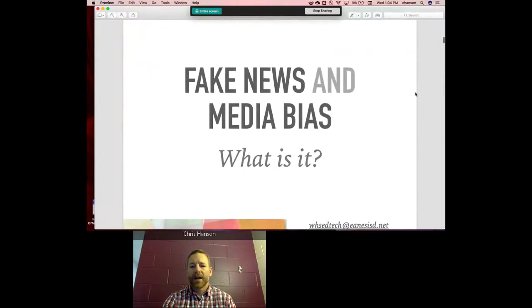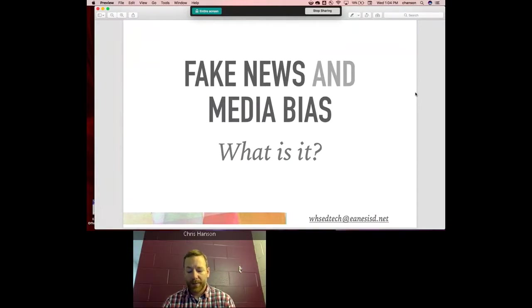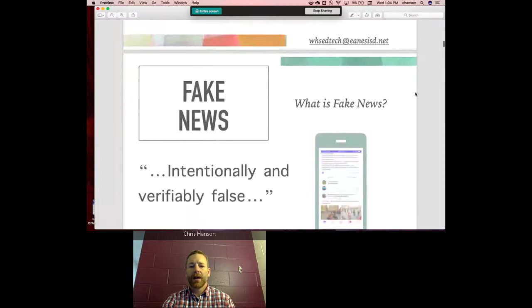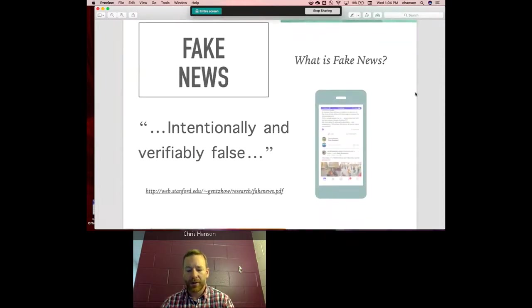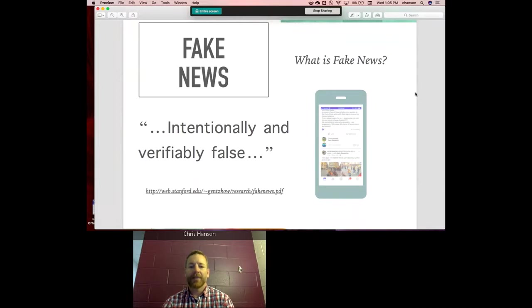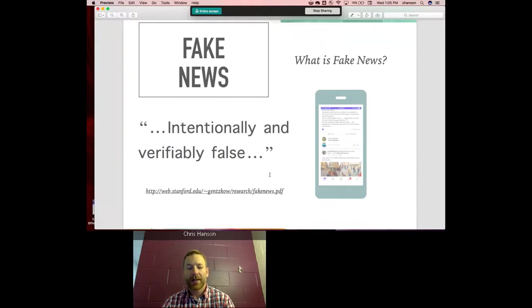When looking at this topic, the specific question is: what is fake news and what is media bias? Fake news is defined by a study titled 'Social Media and Fake News in the 2016 Election,' published in the Journal of Economic Perspectives by Hunt Allcott, Associate Professor of Economics at NYU, and Matthew Gentzkow, Professor of Economics at Stanford. You can find this at web.stanford.edu.